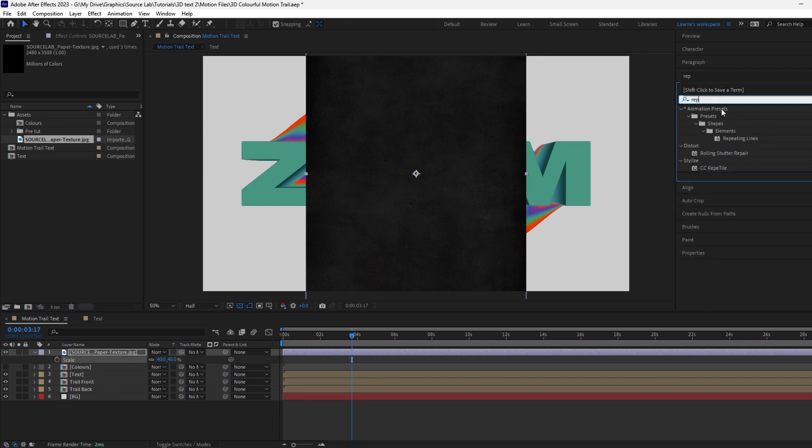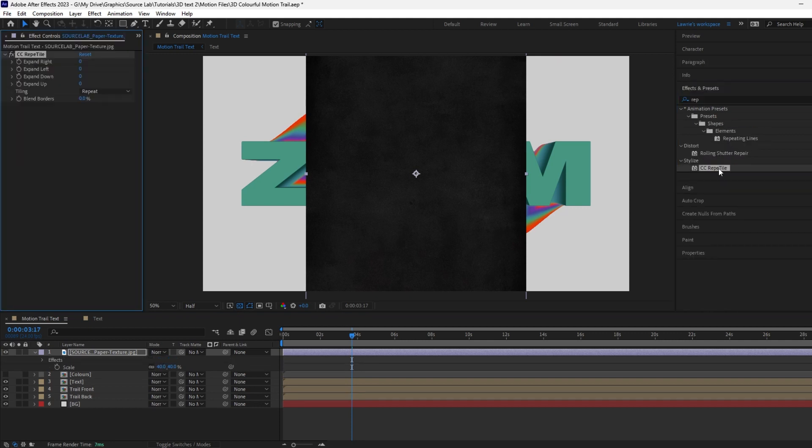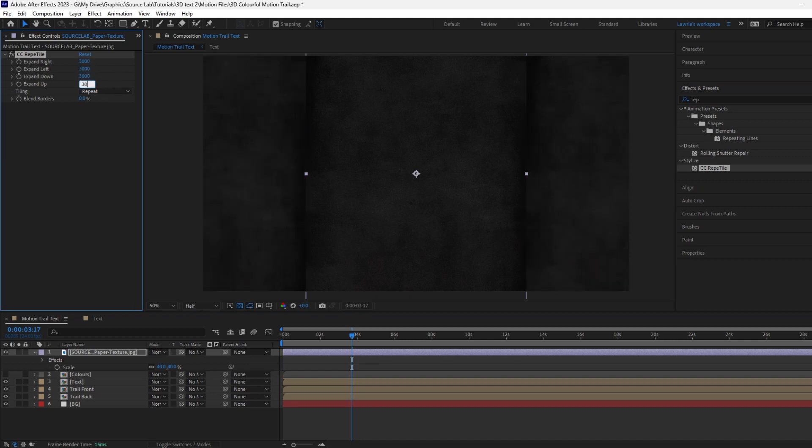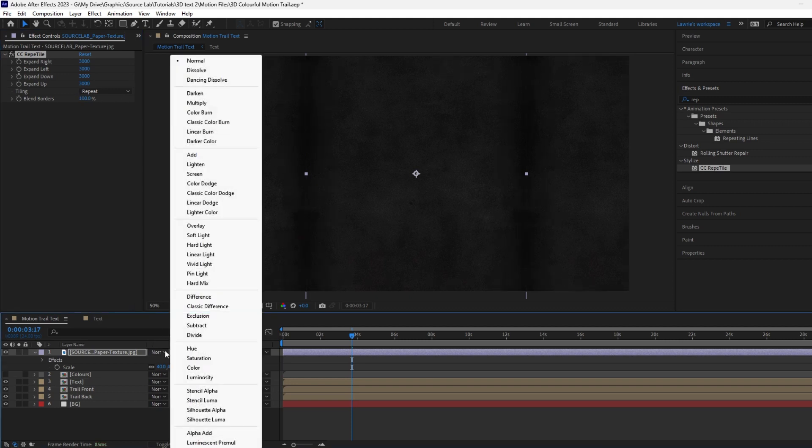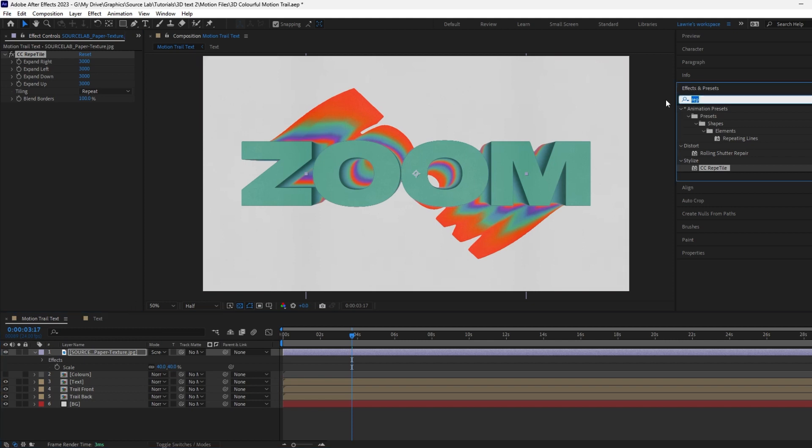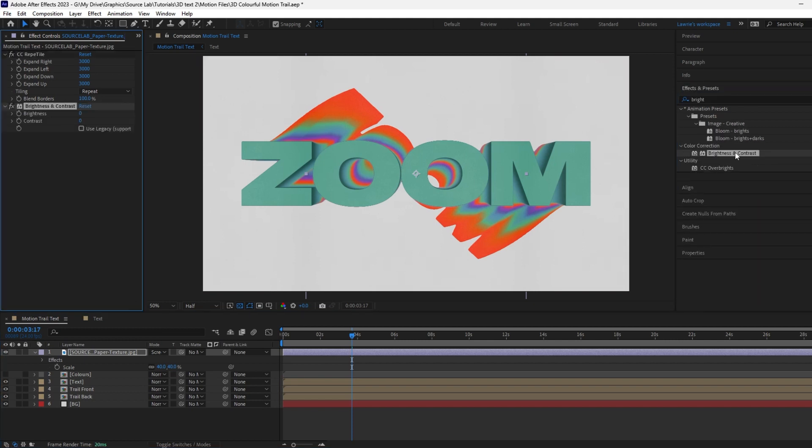Add a Reptile effect and change each value to 3000. Blend the borders up to 100 percent. Change the blending mode to Screen. Let's also add a Brightness and Contrast effect to make it slightly more prominent.